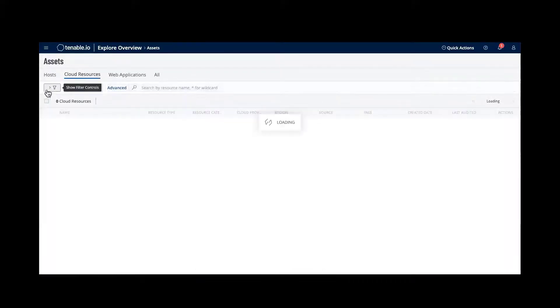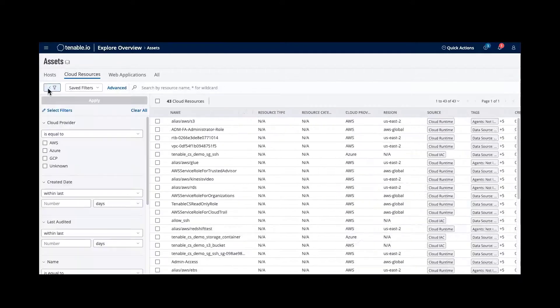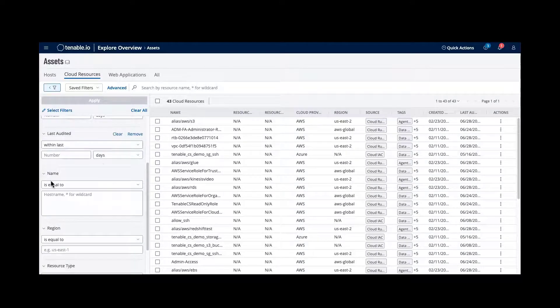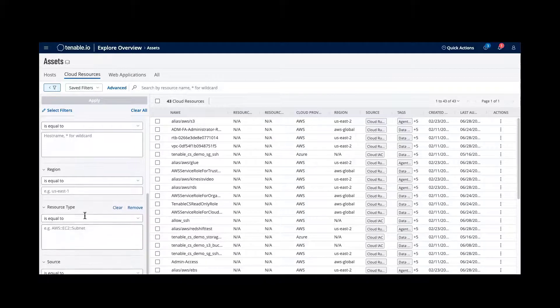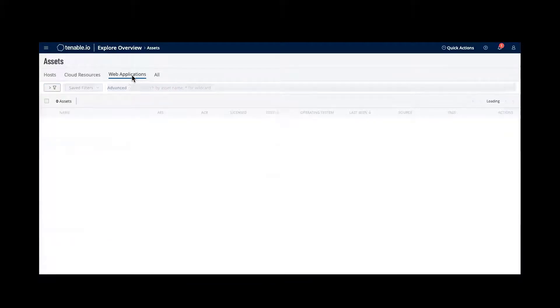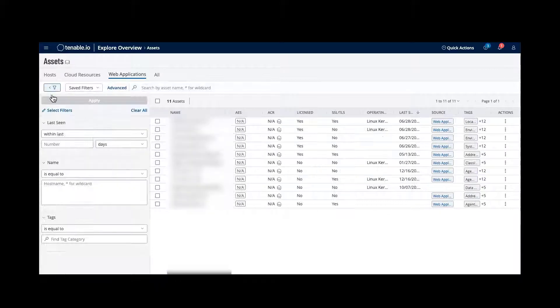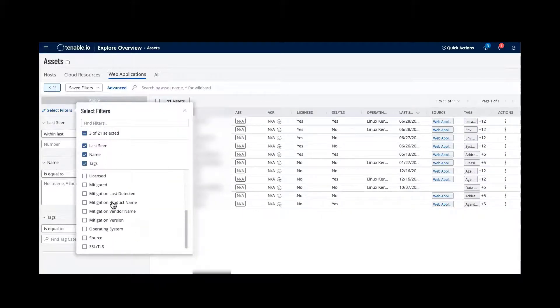You can also navigate into Cloud Resources. The filtering is near-identical, but slightly different — it gives you options such as which region and what resource type. Similarly, within Web Applications, you have the ability to apply filtering and see additional filtering options as needed.